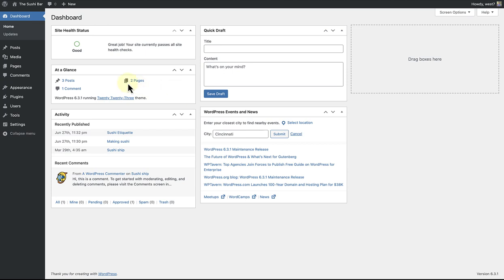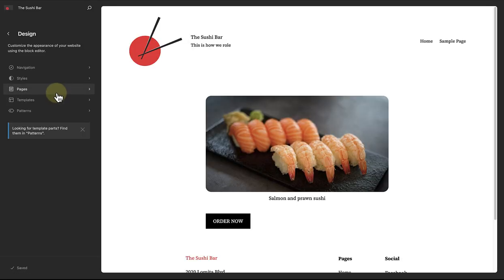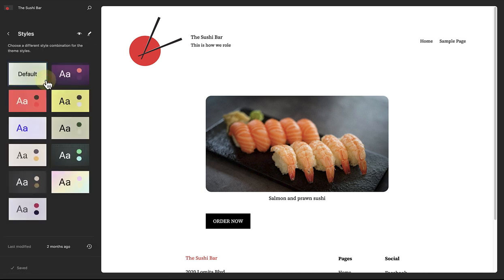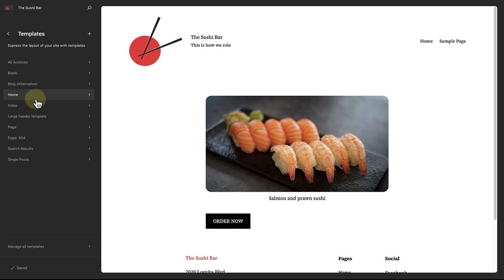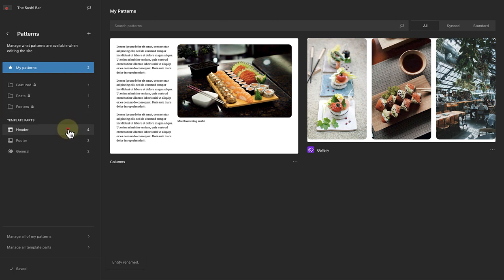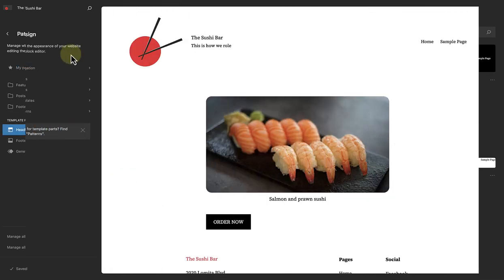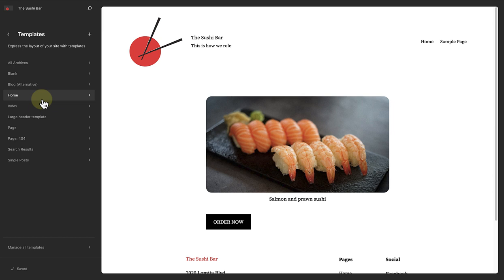To access templates, make your way to Appearance and click on Editor. This will take you to your site editor. The editor can be used to customize the styles of your entire site, edit pages, modify templates, as well as manage all the different patterns on your site. When you start building a new website, you can edit existing templates or add new ones, and the theme you are using will determine which existing or built-in templates are available.